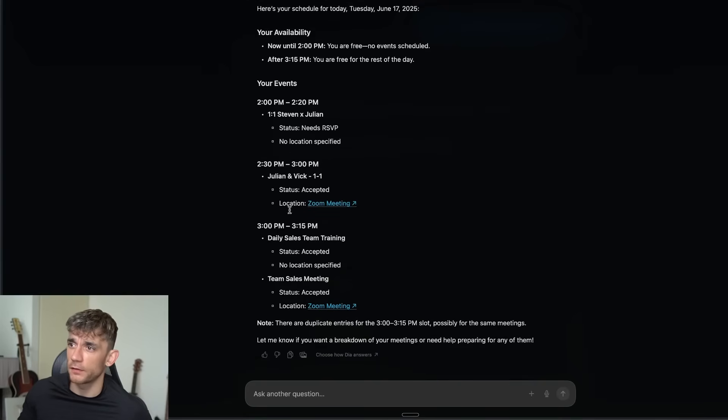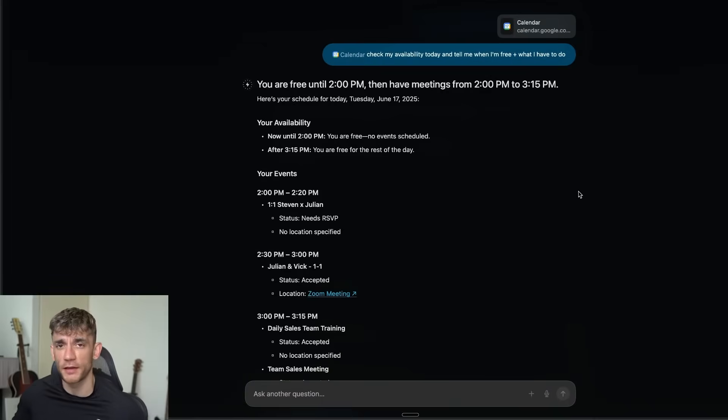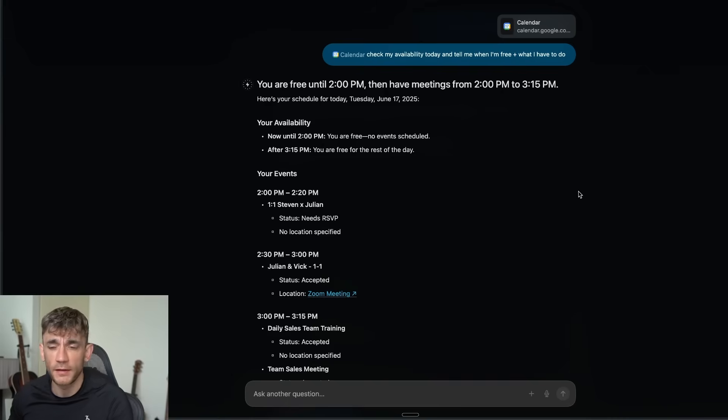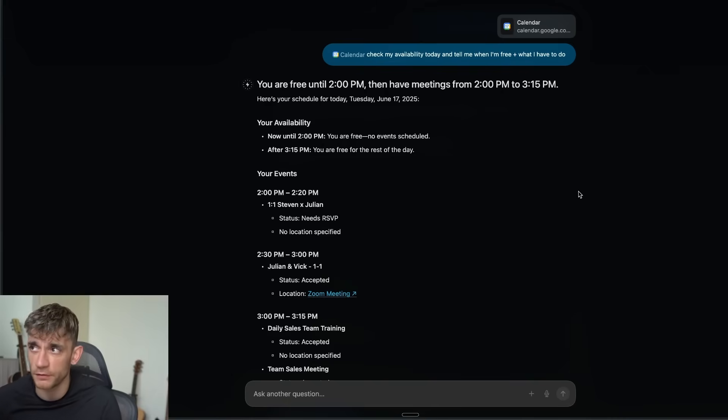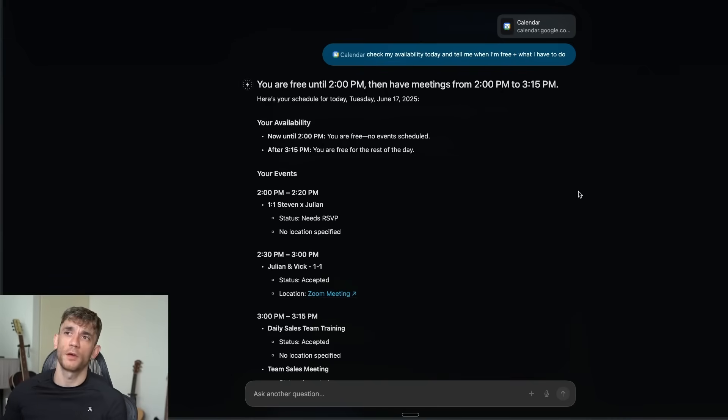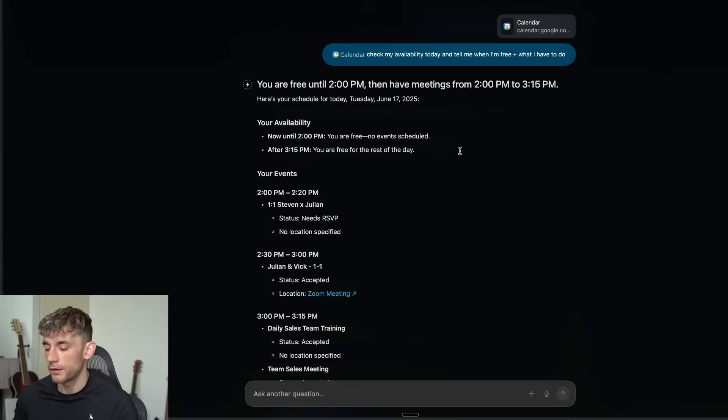It's also got links to your Zoom meetings. So if you're like, I've got a meeting right now, tell me the meeting link, you can reference the calendar tab and then from there easily figure this out.